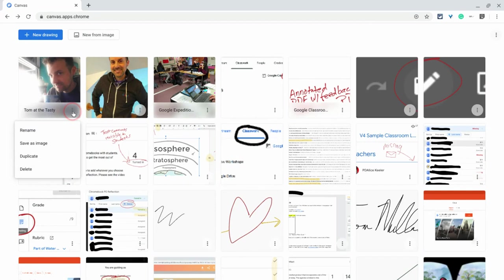But the three dot menu here, I can duplicate. Yes, I can duplicate my drawings now so I can have different versions of them. How great is that?